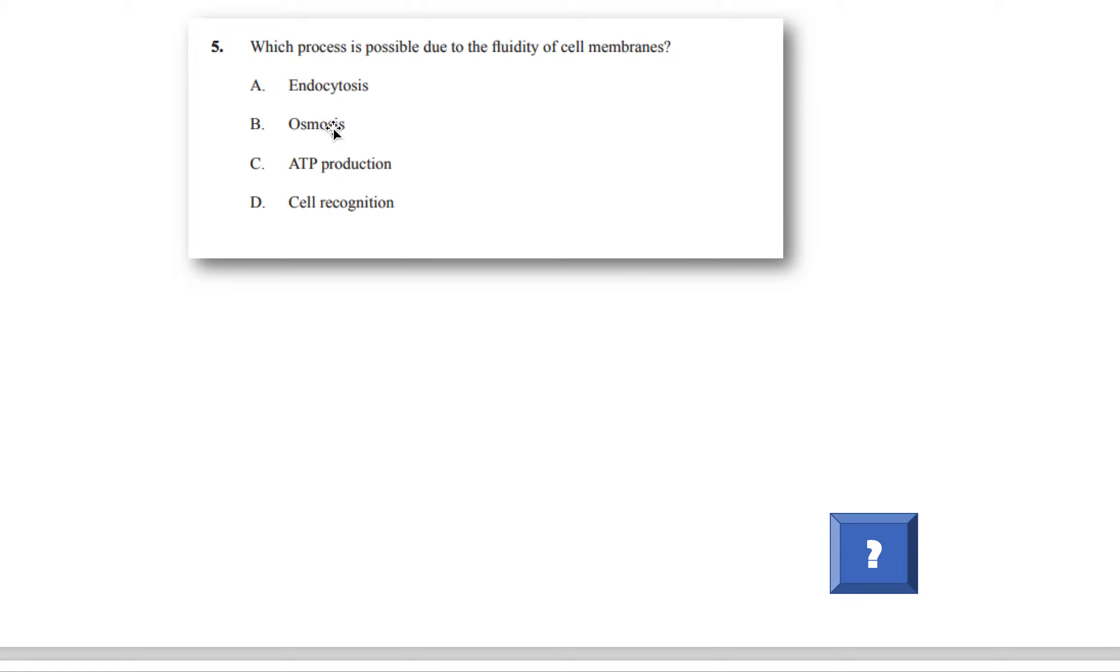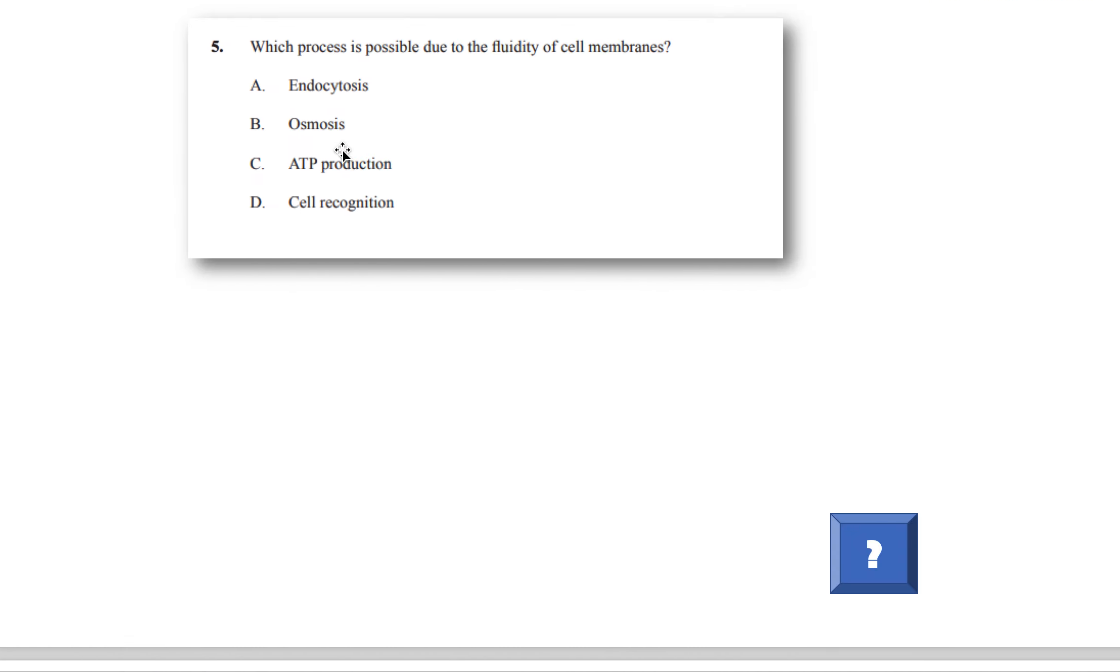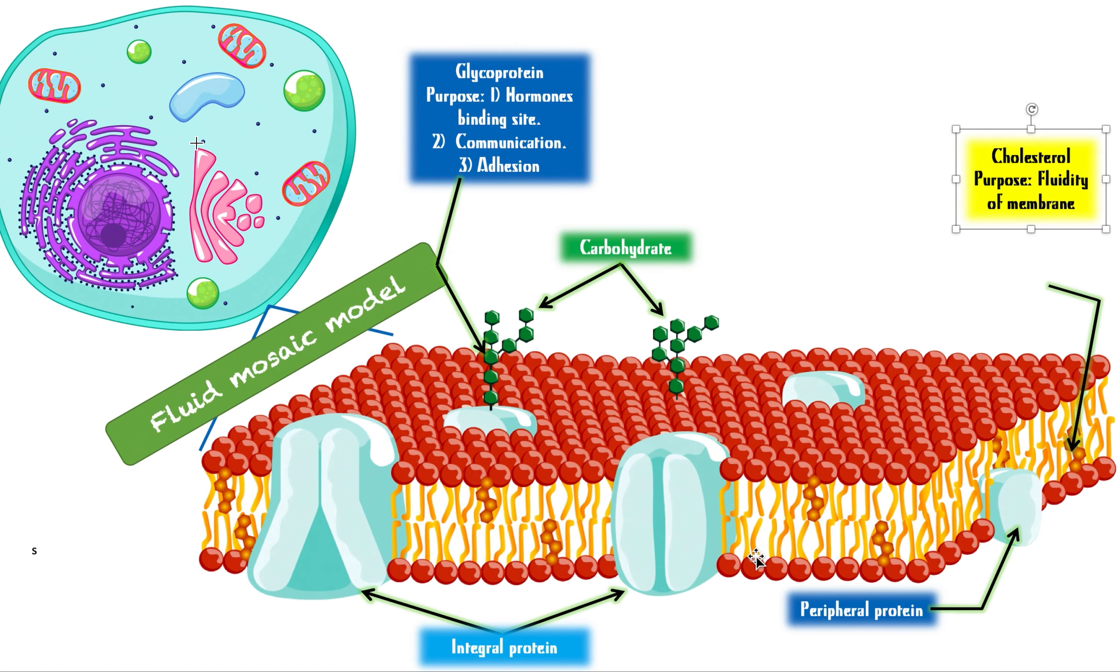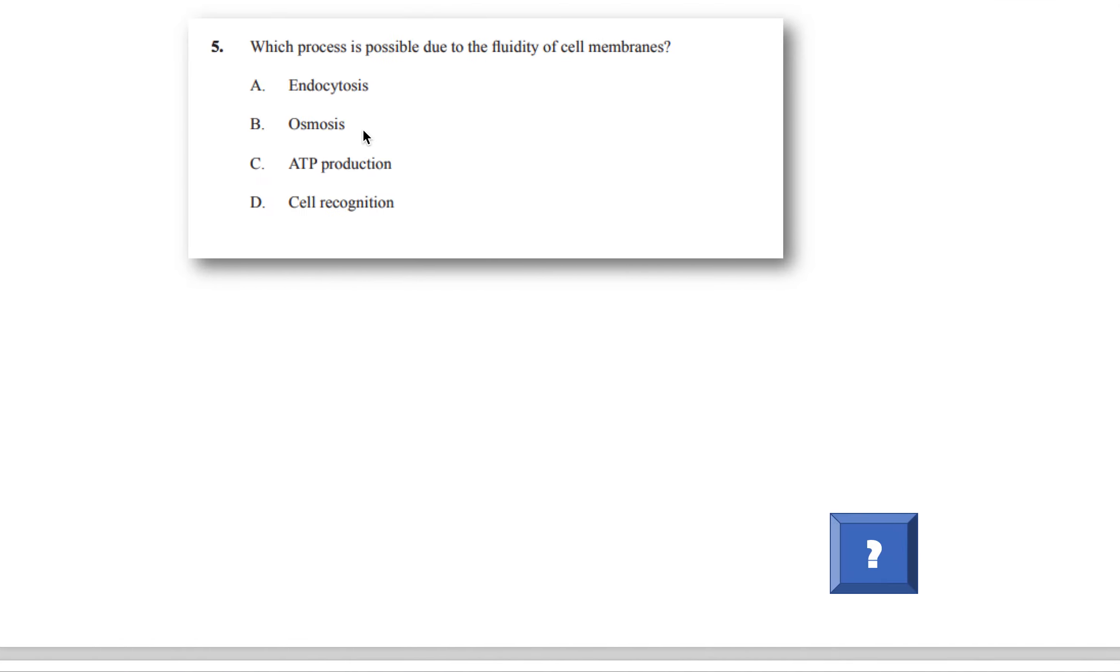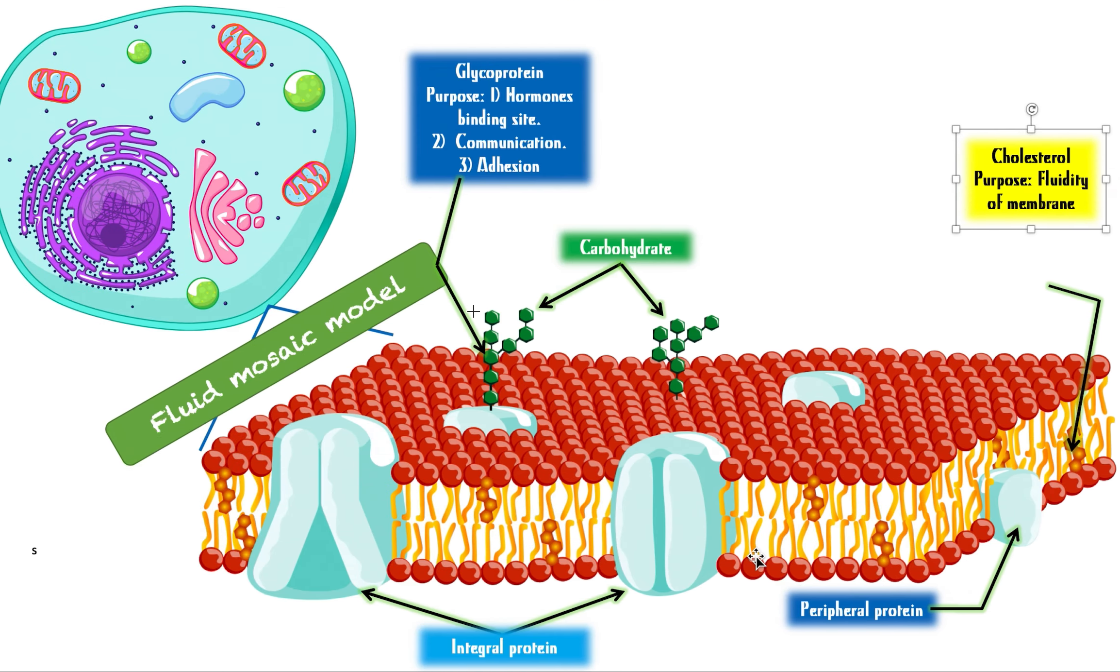It's not going to be B because osmosis doesn't require fluidity. It just requires an integral protein because water will move through this specific protein. ATP production doesn't require fluidity because it just needs some enzymes inside the cytoplasm. It doesn't have anything to do with the membrane. You'll learn about cell respiration or ATP production in another chapter. You can see a lot of the options require you to be aware of many different topics. But at the same time, you don't need to know them because if you know the answer, you don't even have to look at some of the options. And the last one, cell recognition, this is nothing related to fluidity. That is related to this protein here called a glycoprotein.